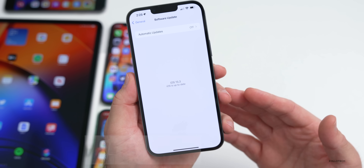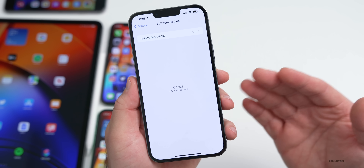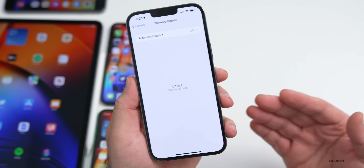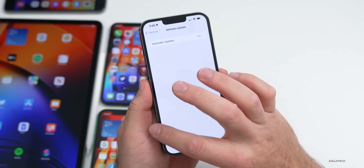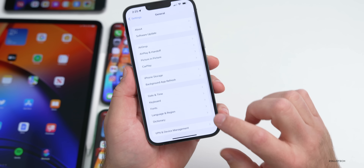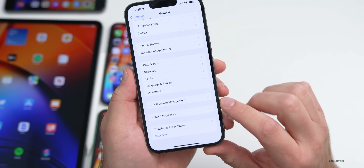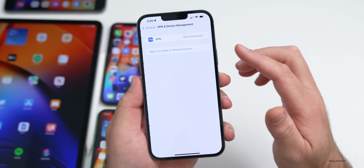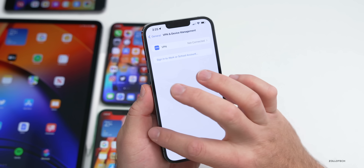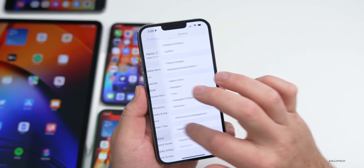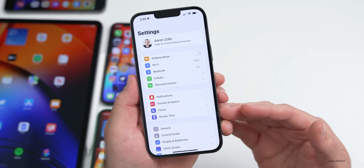However, if you're a developer or public beta tester, you won't see the update until you delete the public beta profile or the beta profile in general, which can be found under VPN and Device Management. Once you delete that profile, reboot, go back to your settings and check for an update.